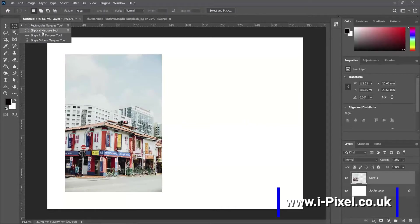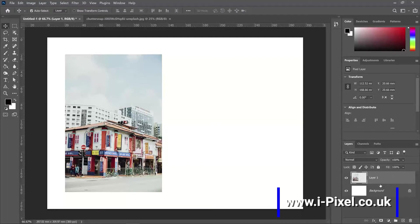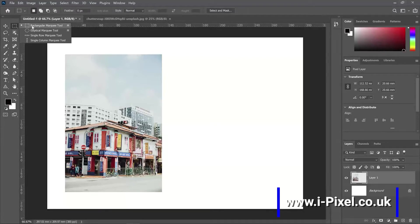Then we can use the rectangle marquee tool or elliptical marquee tool. Make sure that you select the image with the move tool and check if it's selected in the layers panel.